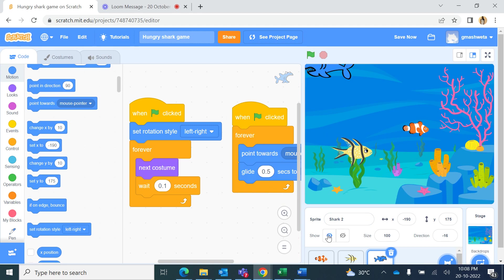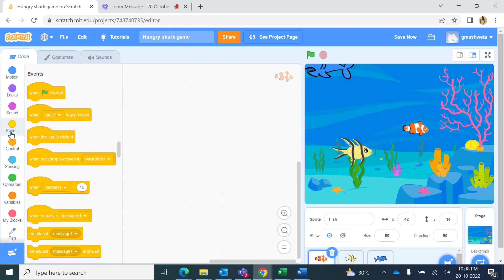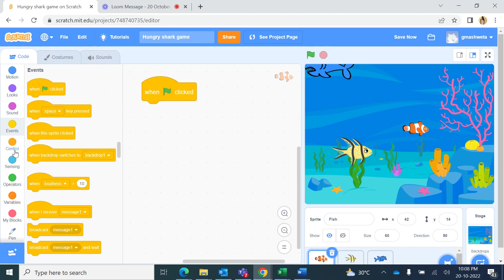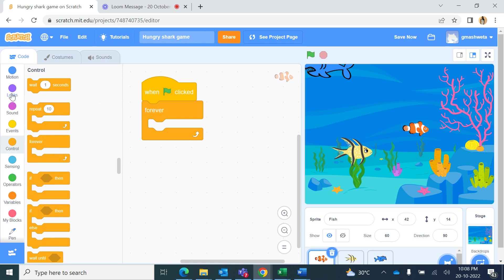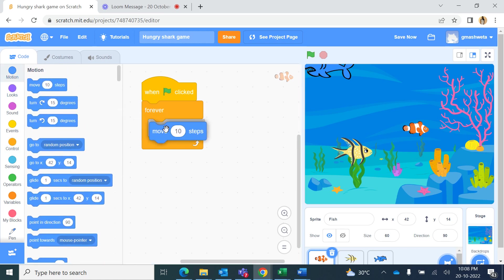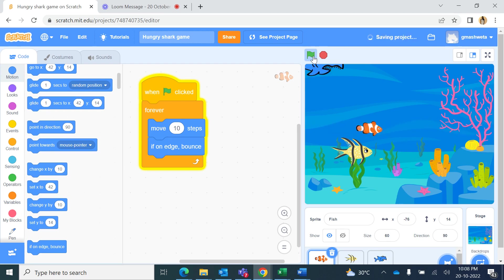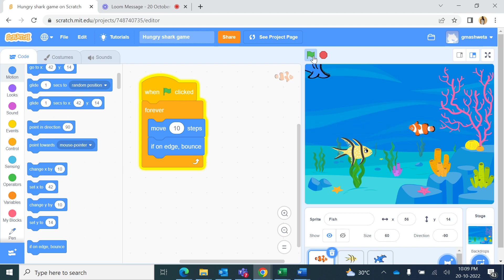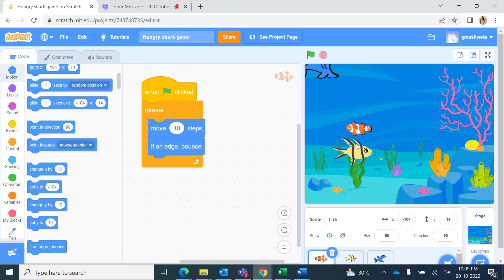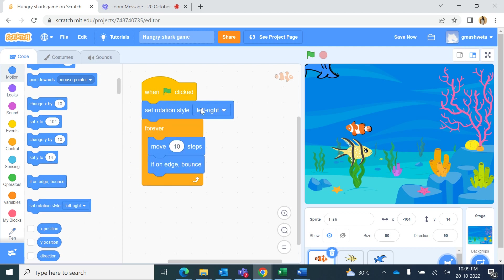Now we code the first fish. In Events, 'when green flag is clicked', then from Control the fish moves forward forever — it moves 10 steps and when it touches the edge it bounces back. The fish moves right at direction 90, then bounces back at minus 90. While moving left the whole body flips, so we set rotation style to left-right.